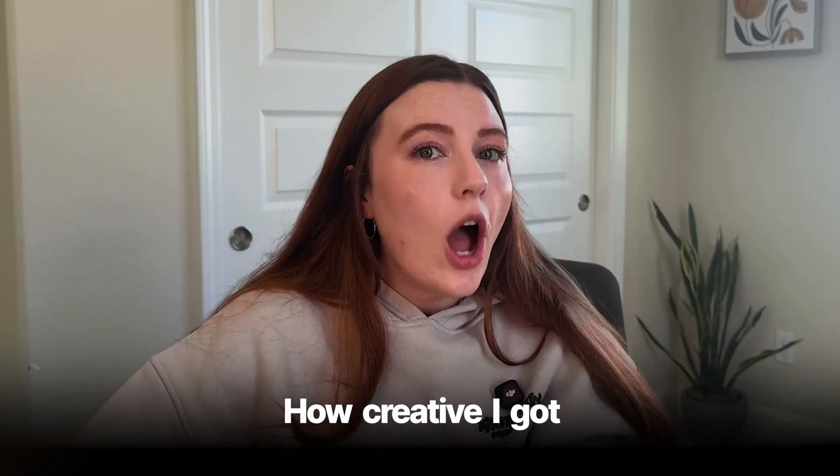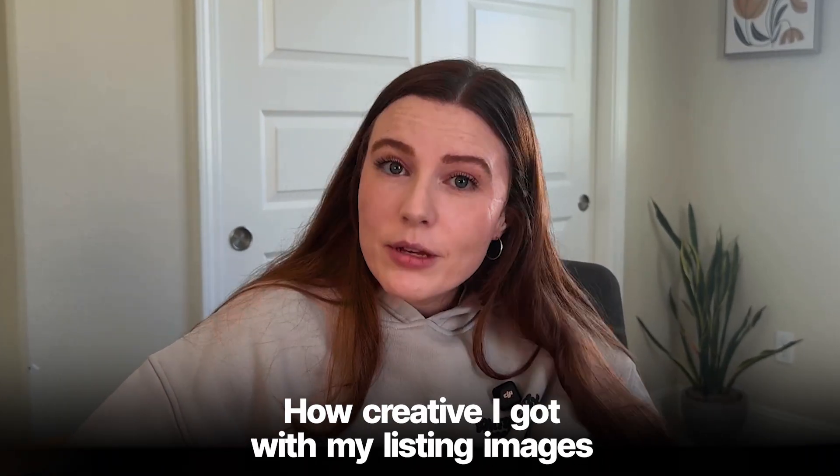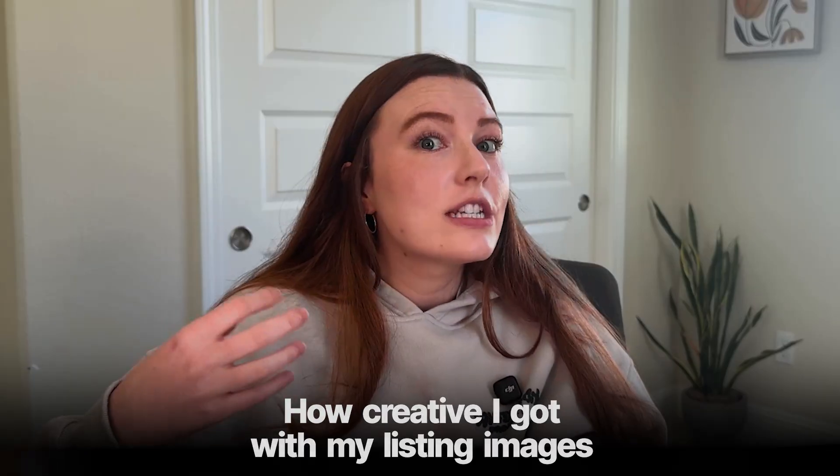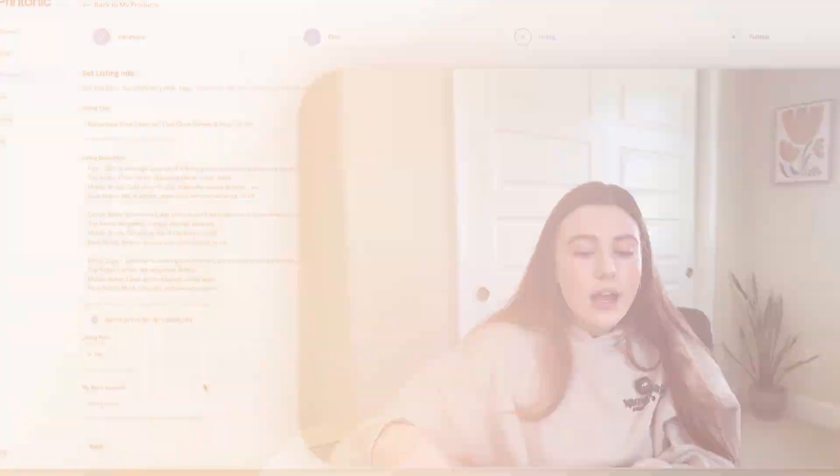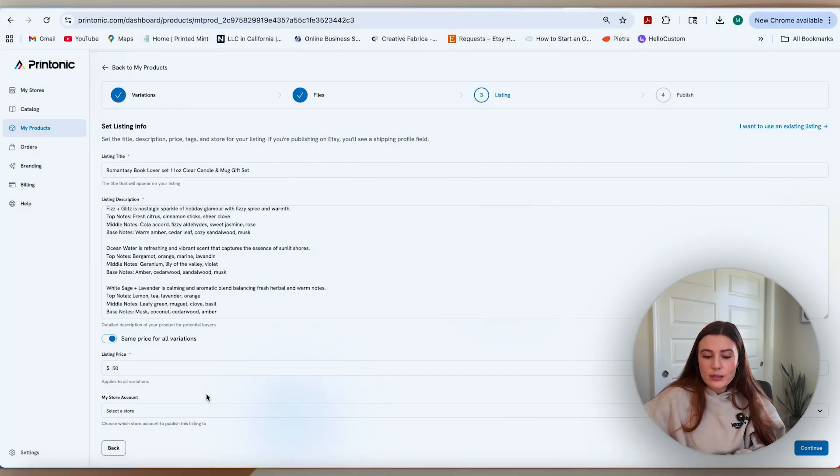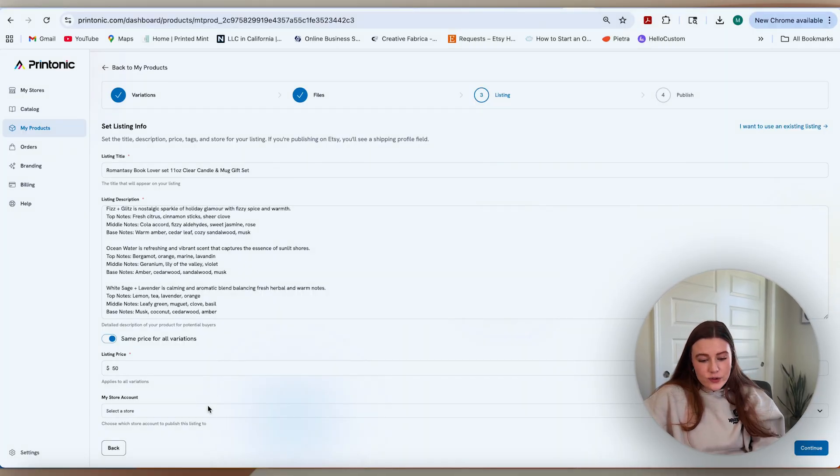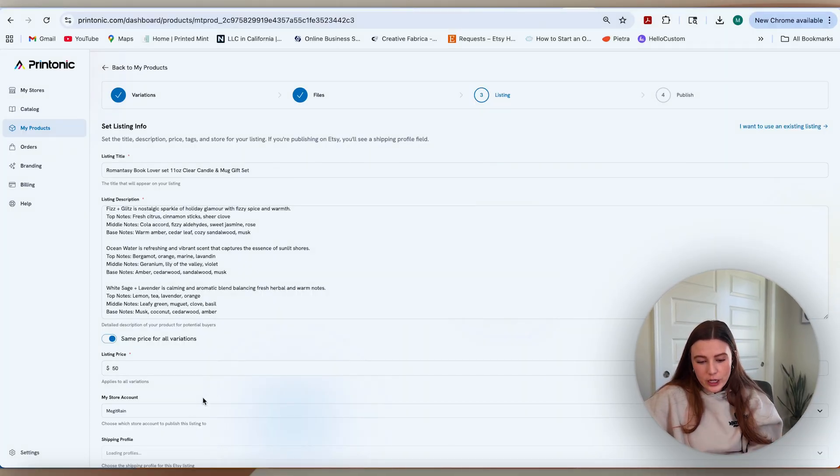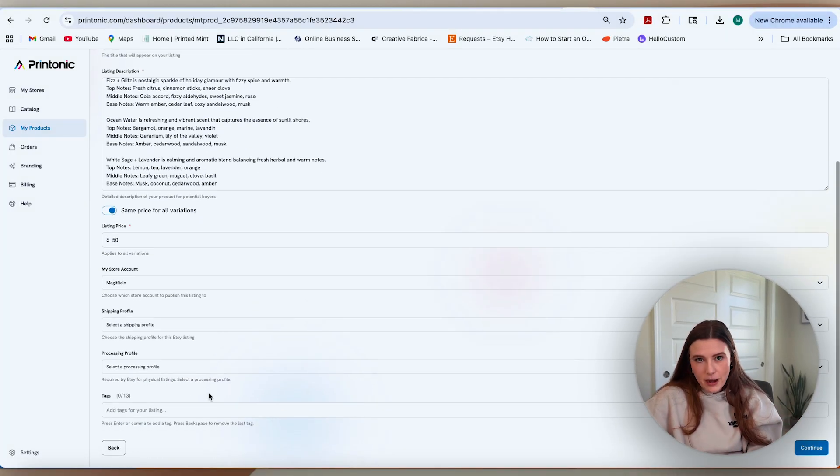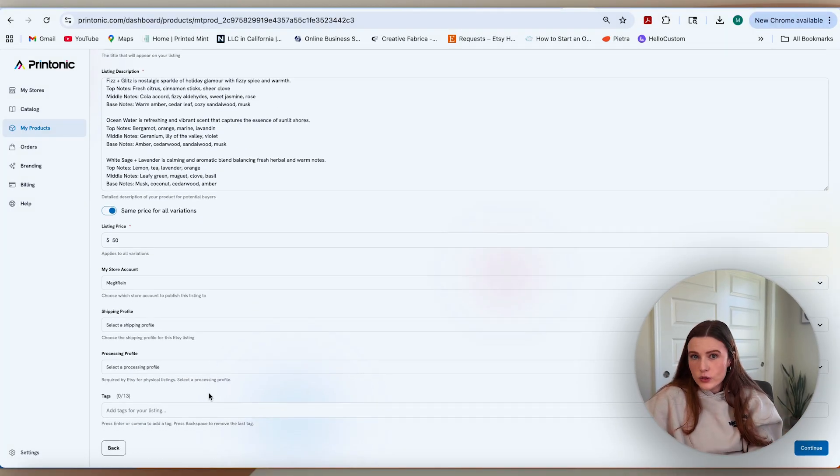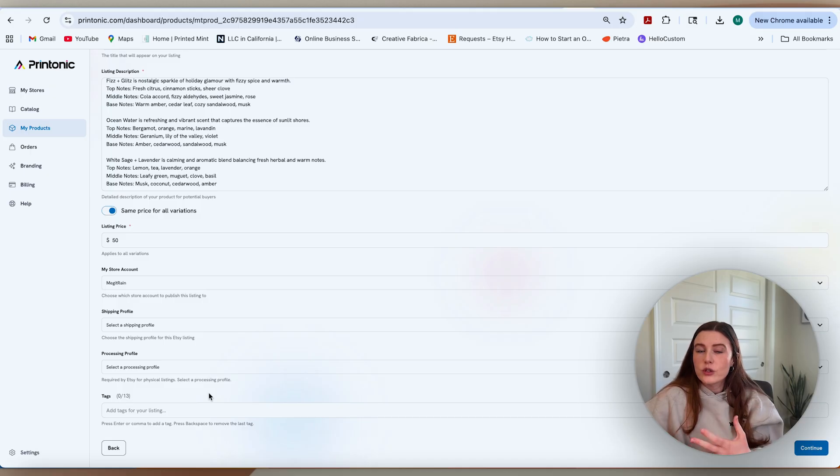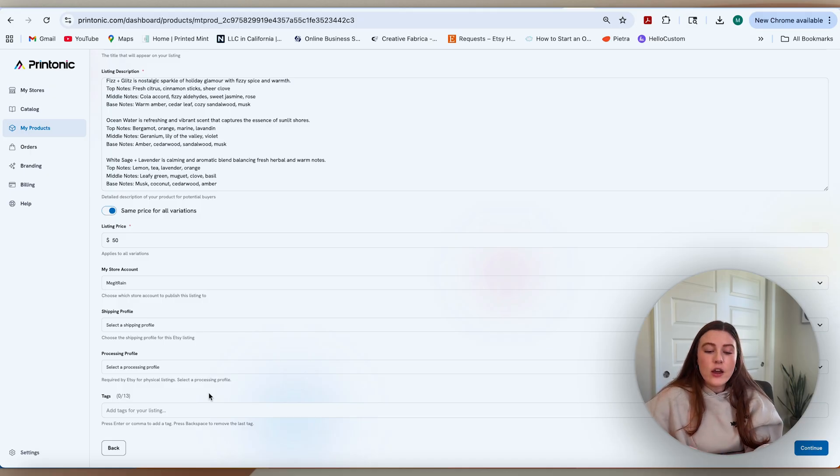In fact, I think that we could actually go higher depending on how creative I got with my listing images and some additional mockups that I might actually order a sample of and kind of frame together for a cute little video. I'll also select my store, which is the only store here, but keep in mind that if you have multiple stores, you could push this to your Shopify or your Etsy across different platforms as well.